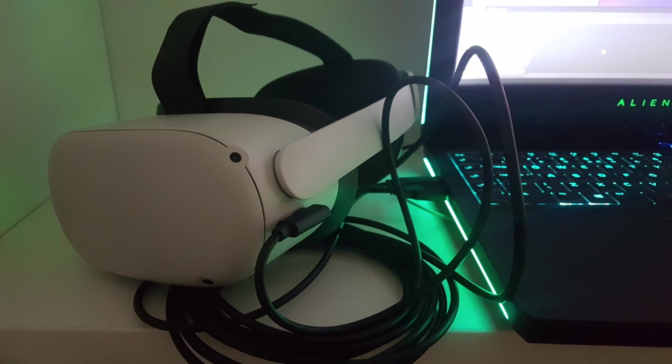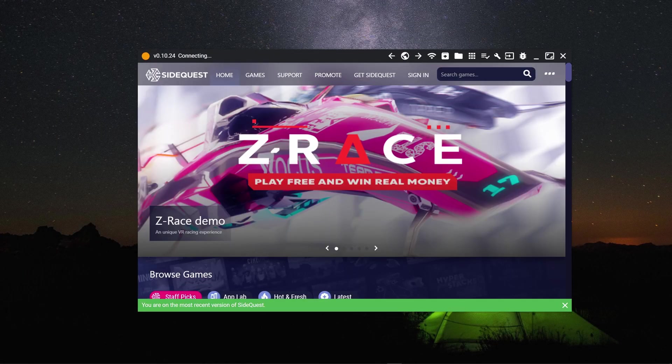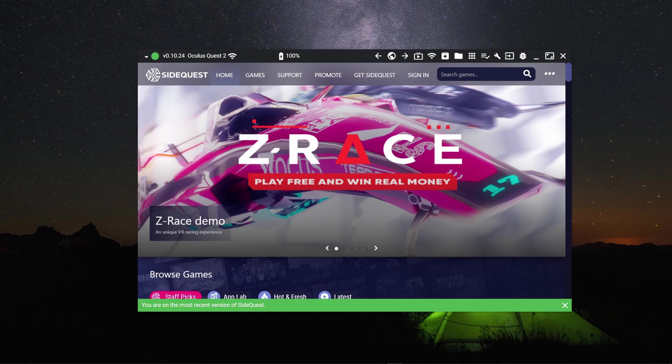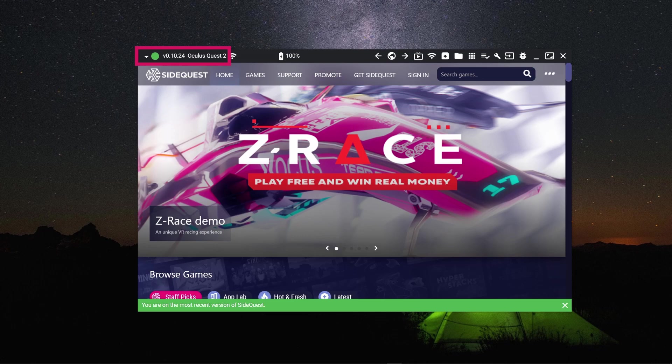Now remove your headset, but keep it connected to your PC. Open SideQuest. It should connect with your headset this time. If you see a green circle icon in the top left-hand corner of the app, then the connection is successful.